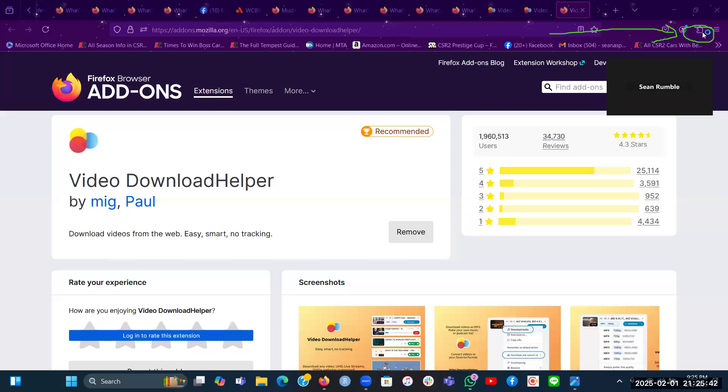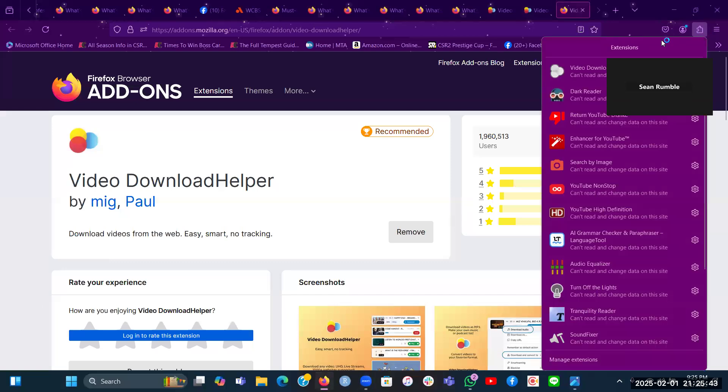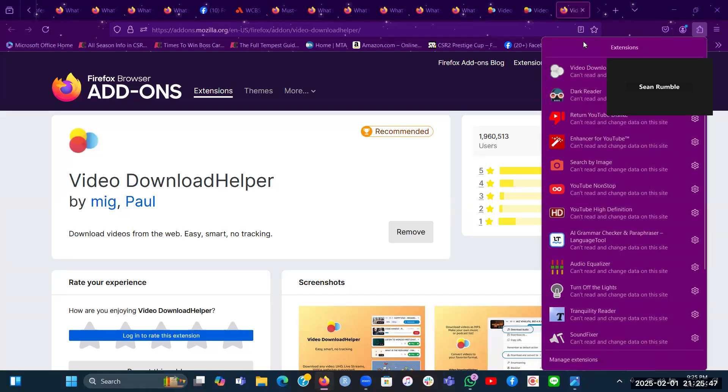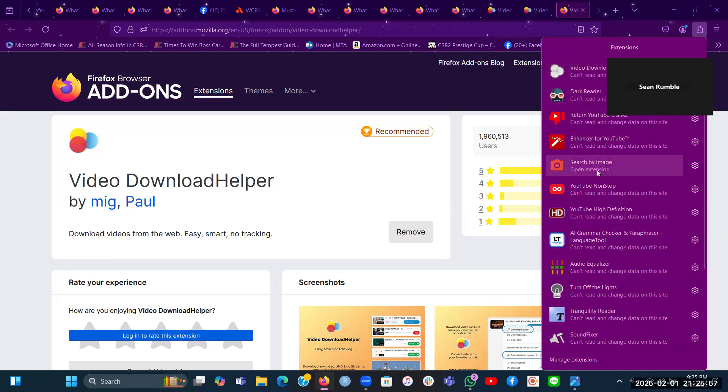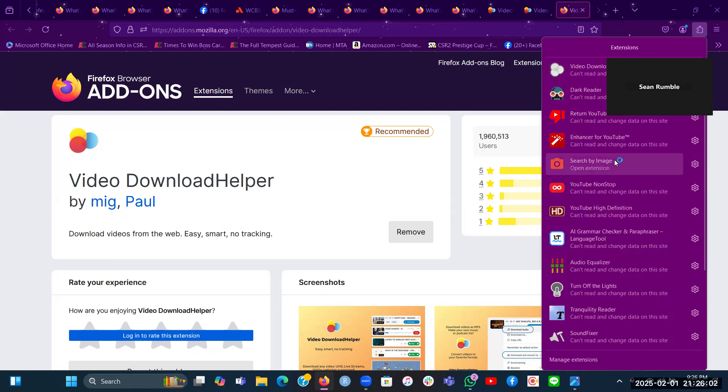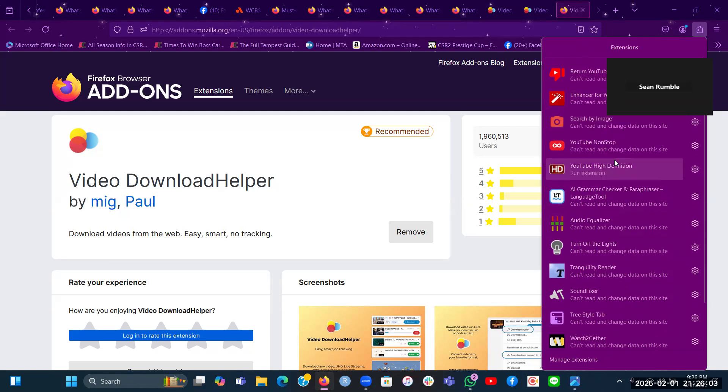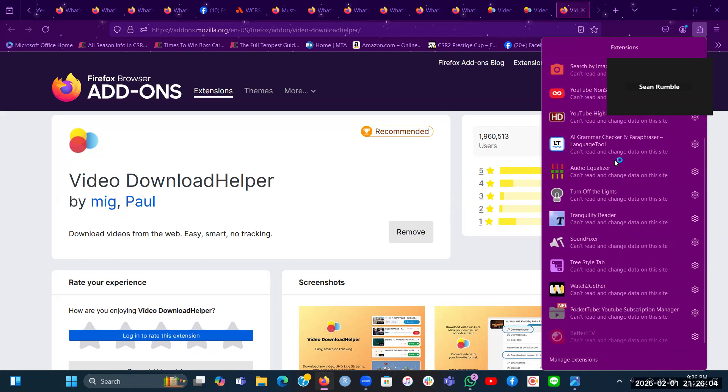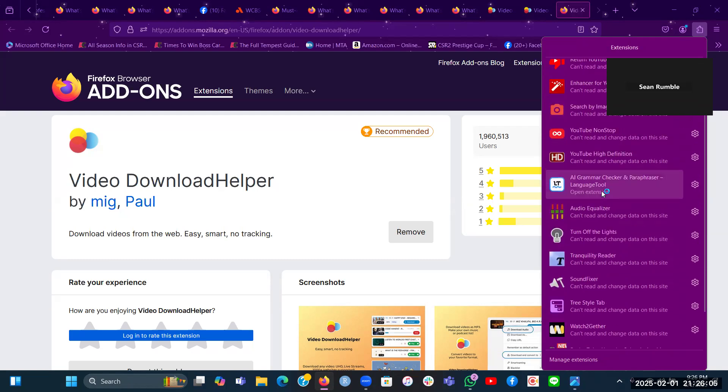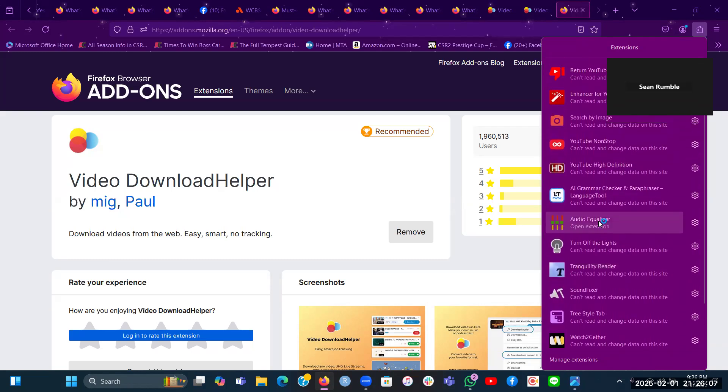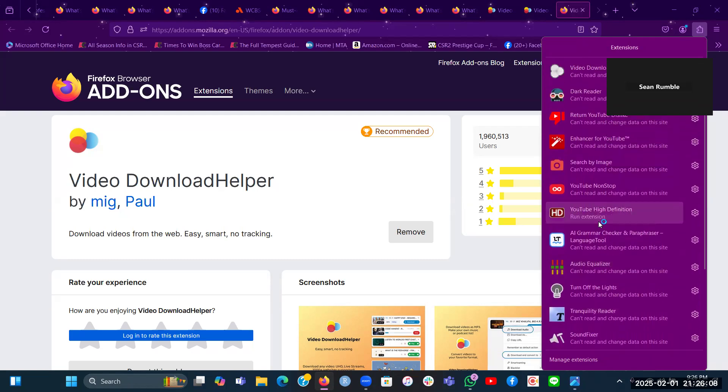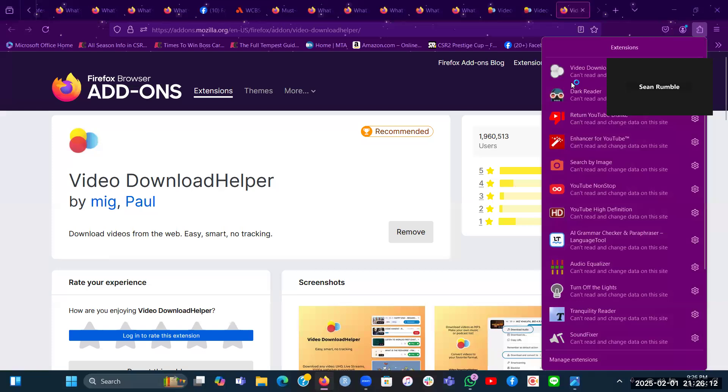You click on this, and this is where all your extensions would appear in this column right here called extensions. And as you can see, I have many extensions here downloaded that are all Firefox browser add-ons that I went over in that previous video.